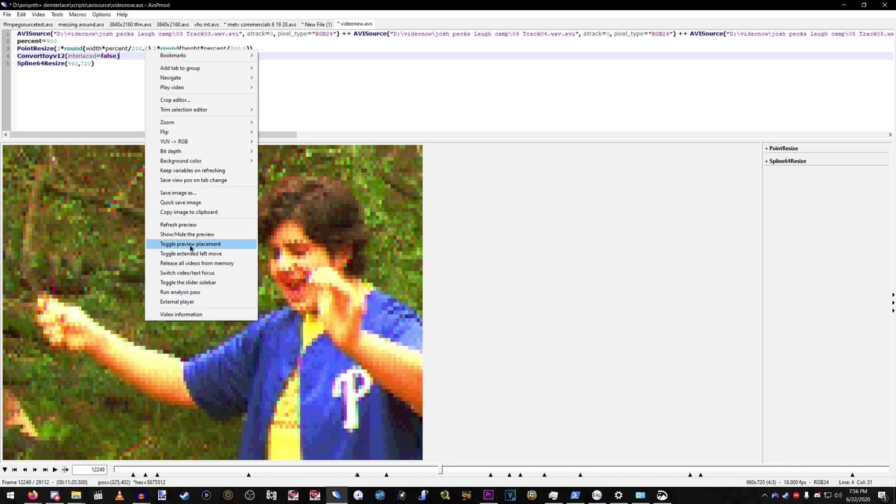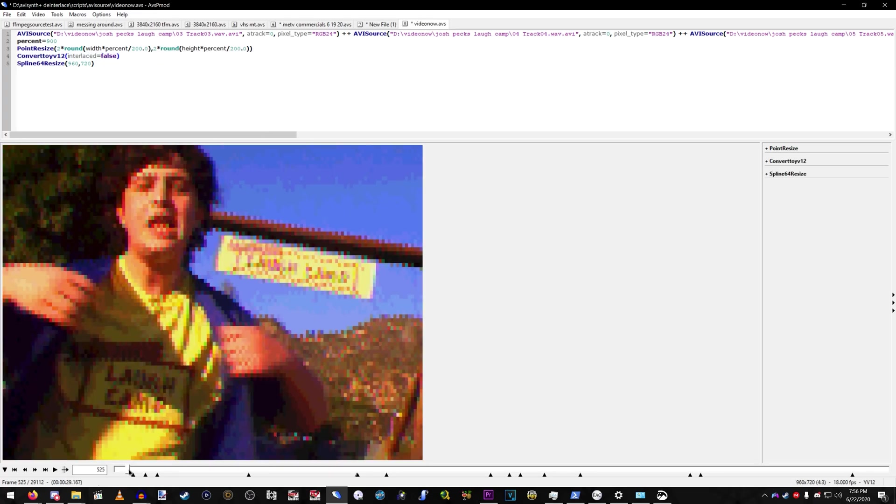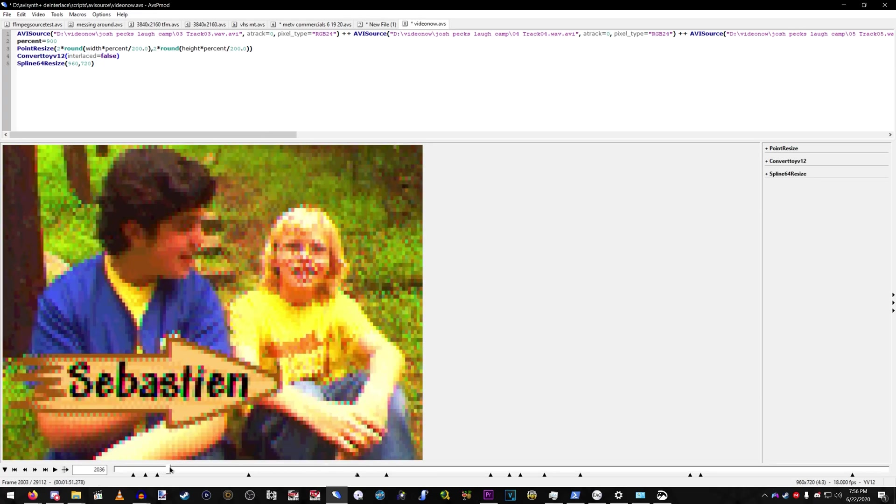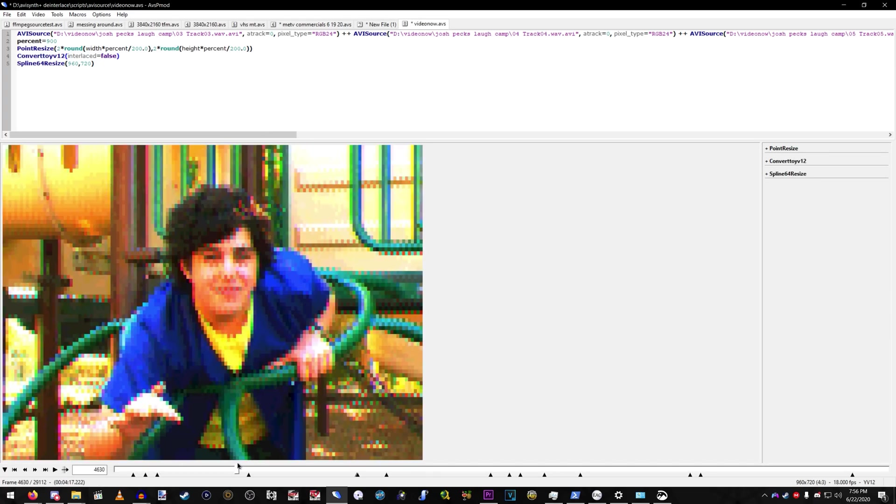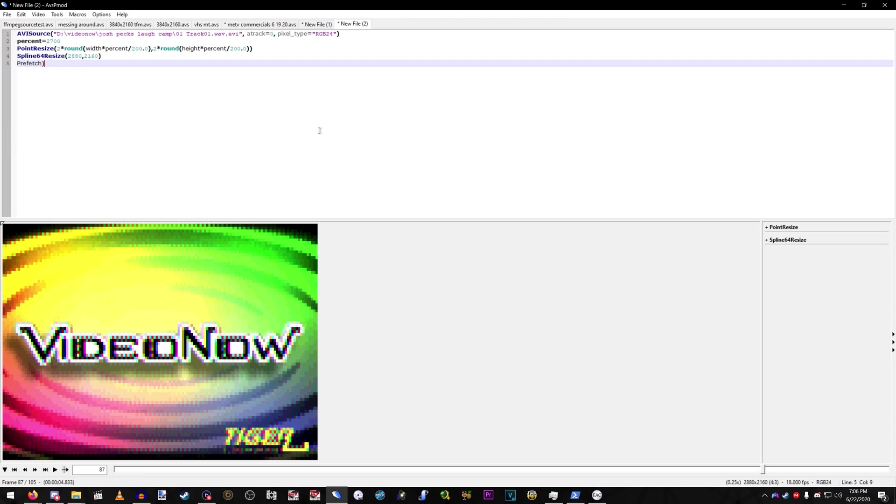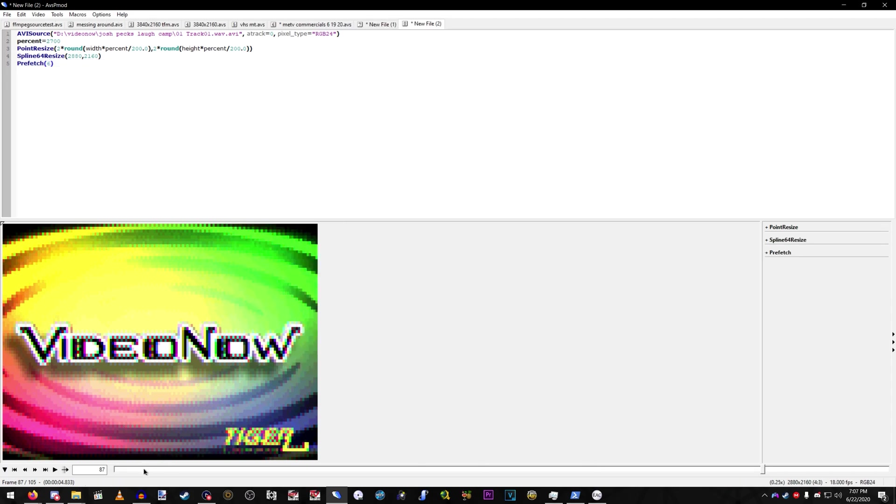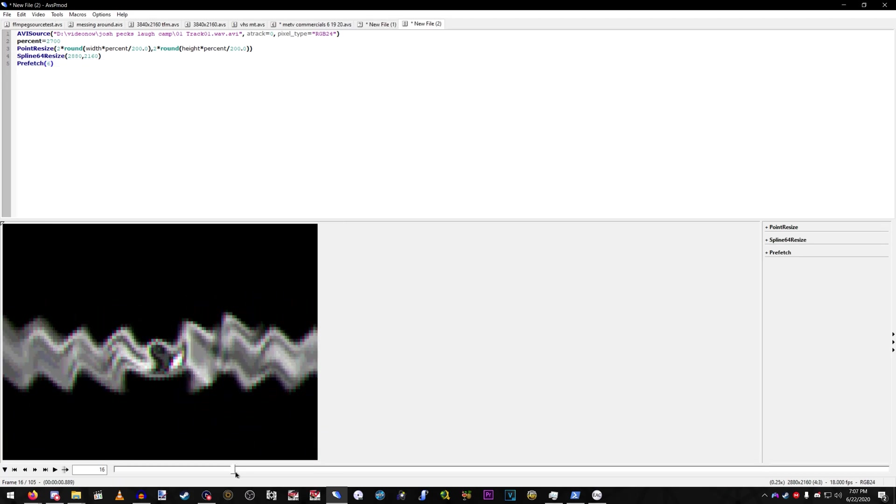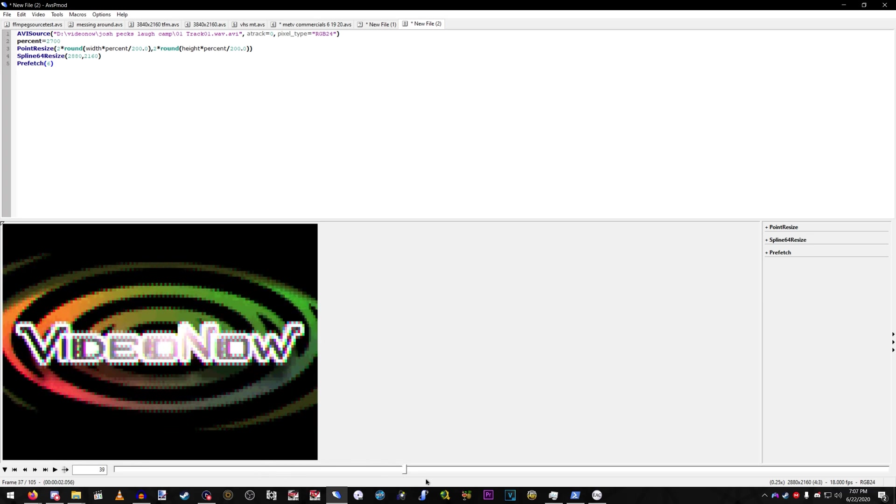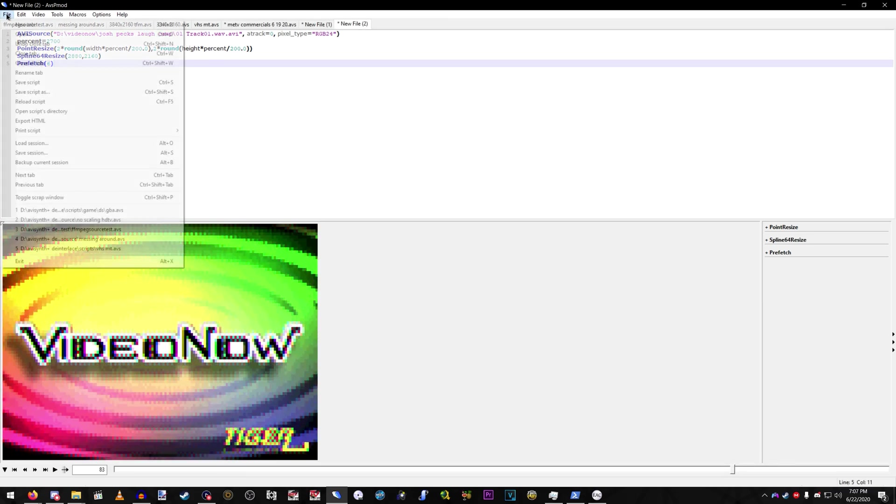This will highly increase compatibility with video editors. And then make sure you do prefetch 10. Prefetch, just any number. Just make sure it's normal. If it keeps crashing, just decrease it by one. And that's about it.